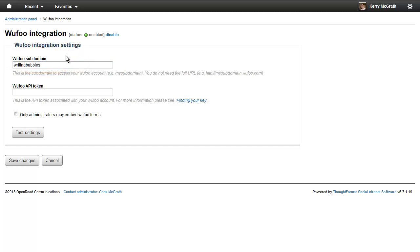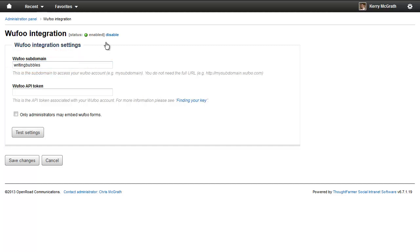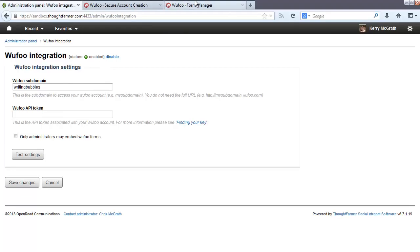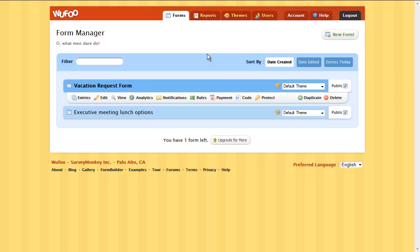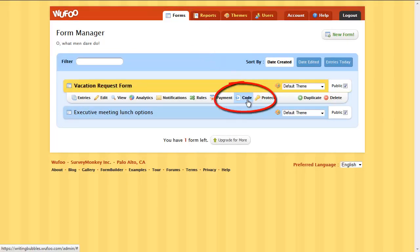Next, you need to find your Wufoo API token. To do this, go to your Wufoo account. Under a form you've created, click Code.